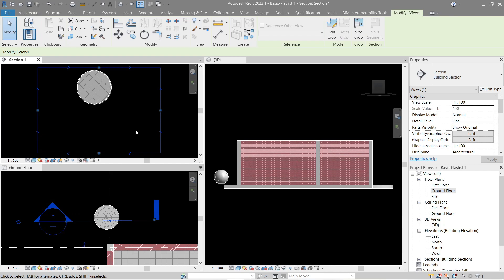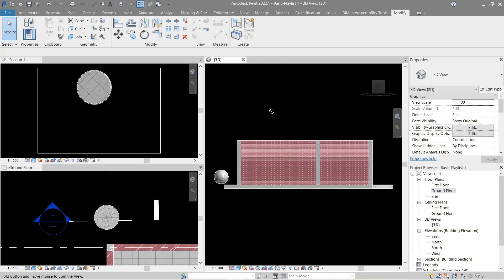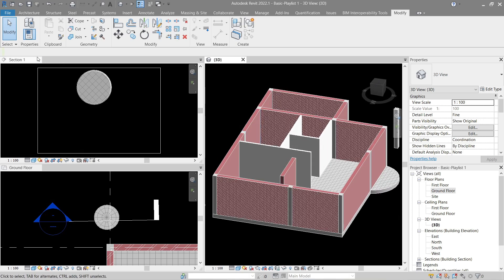Simply put, the surface pattern — its outer pattern — is like its skin, whereas the cut is what it's going to look like on the inside if we put something like a section view or a section box that runs across it. Next up is the foreground and the background.